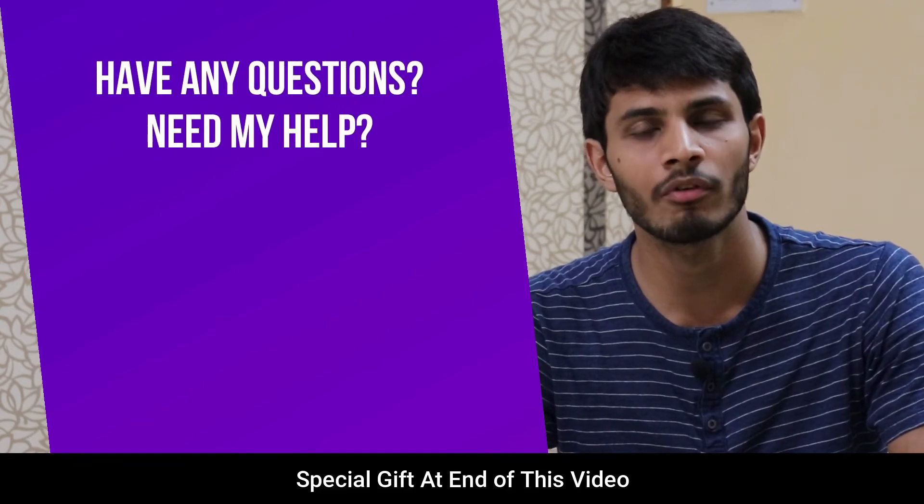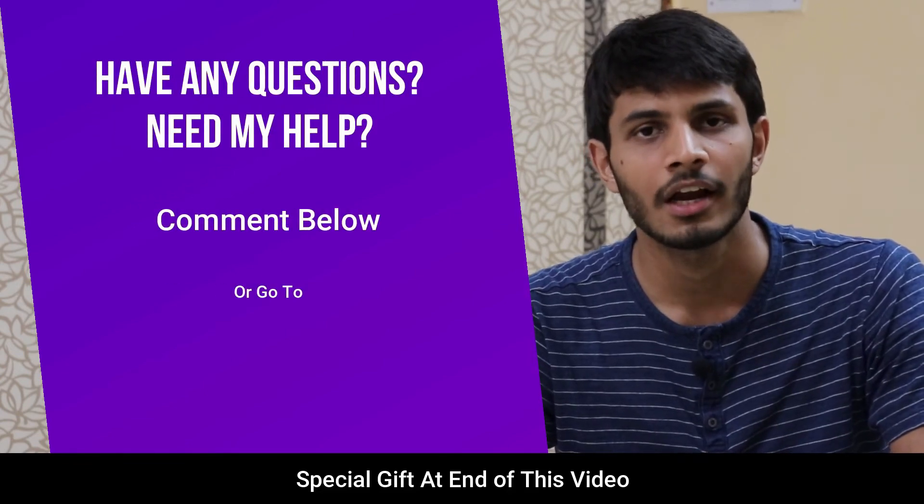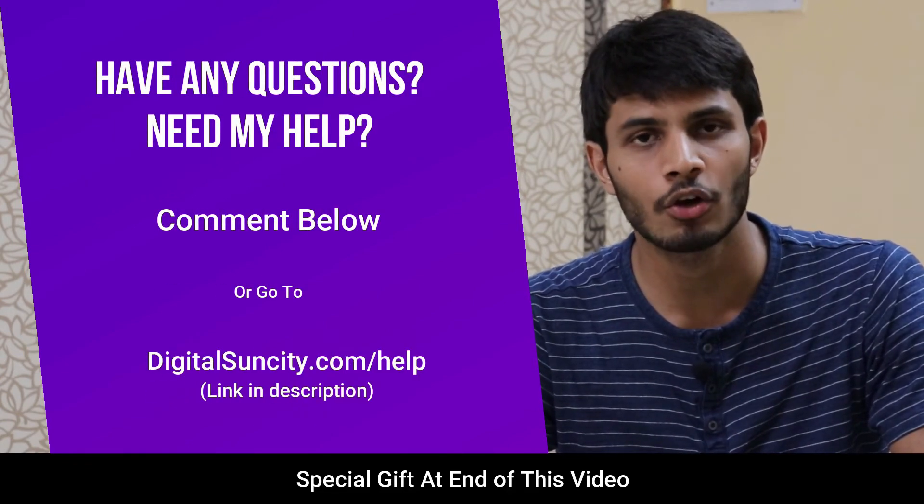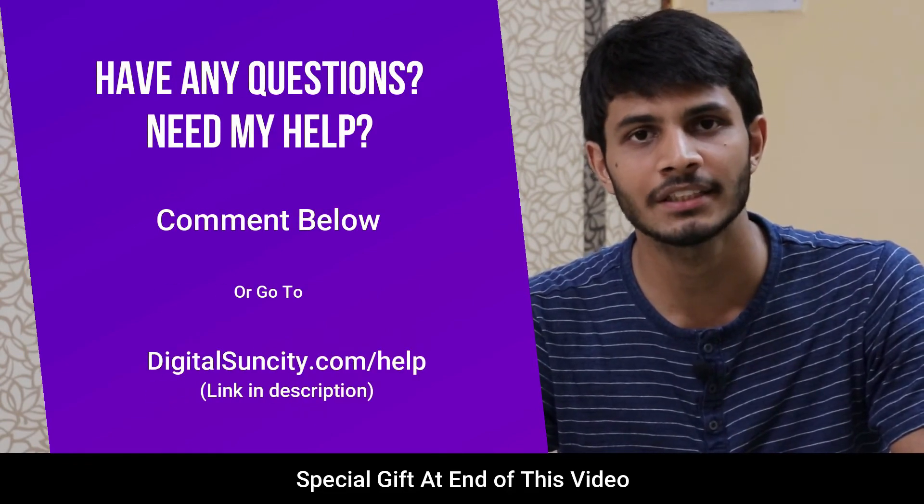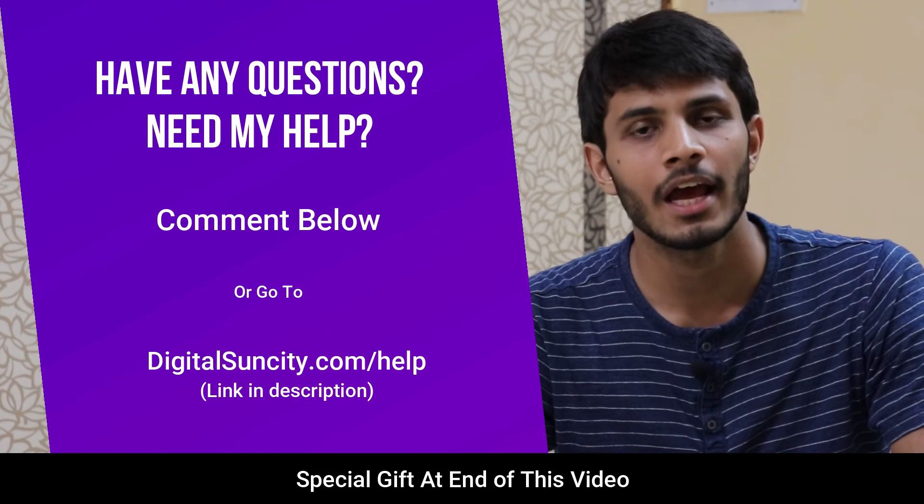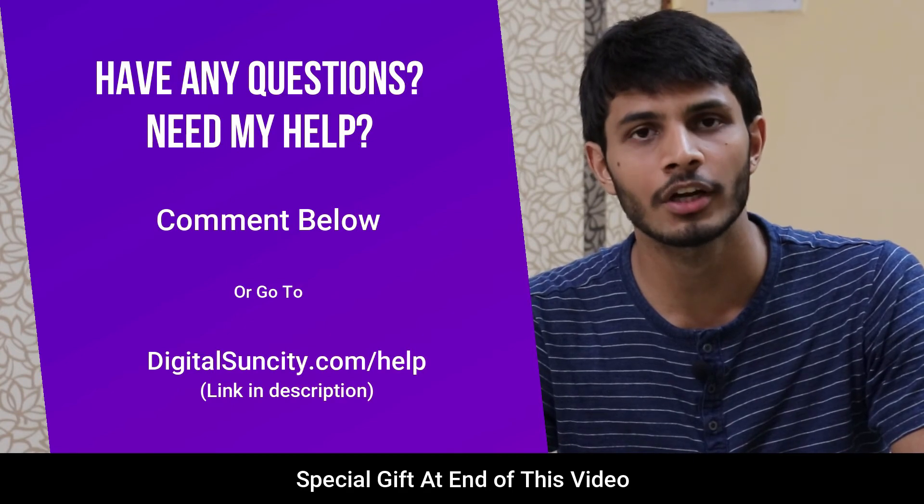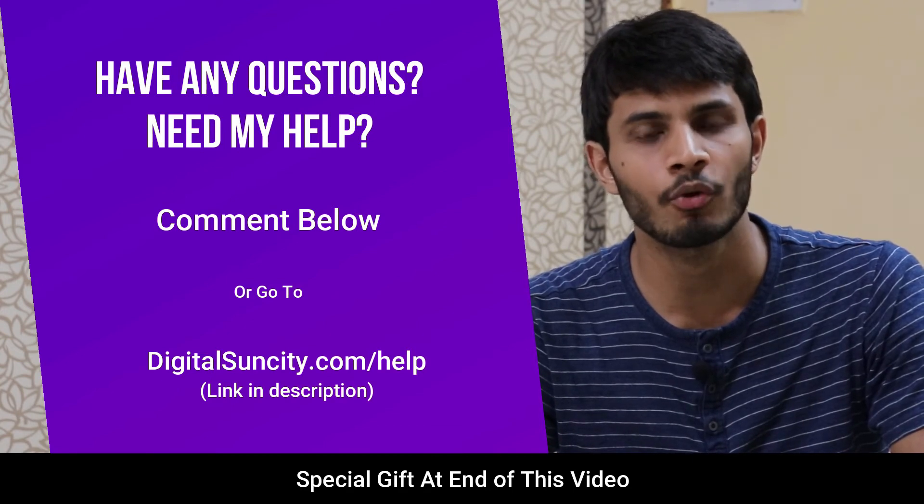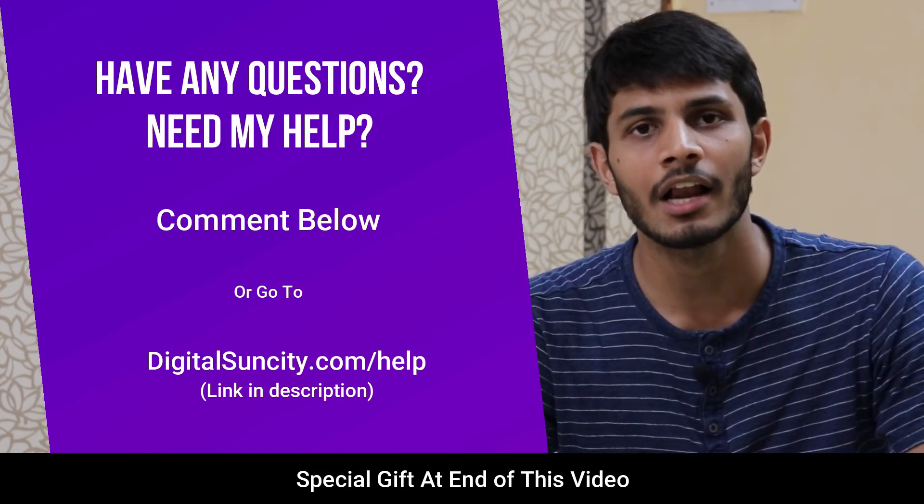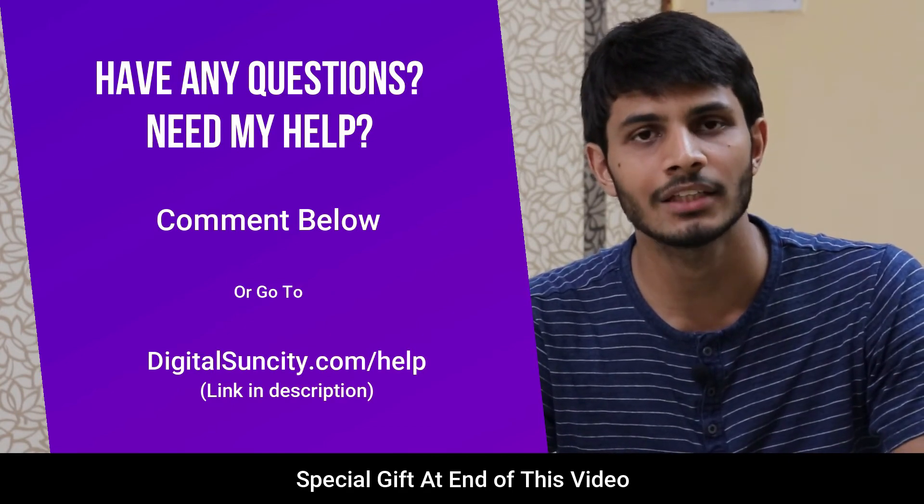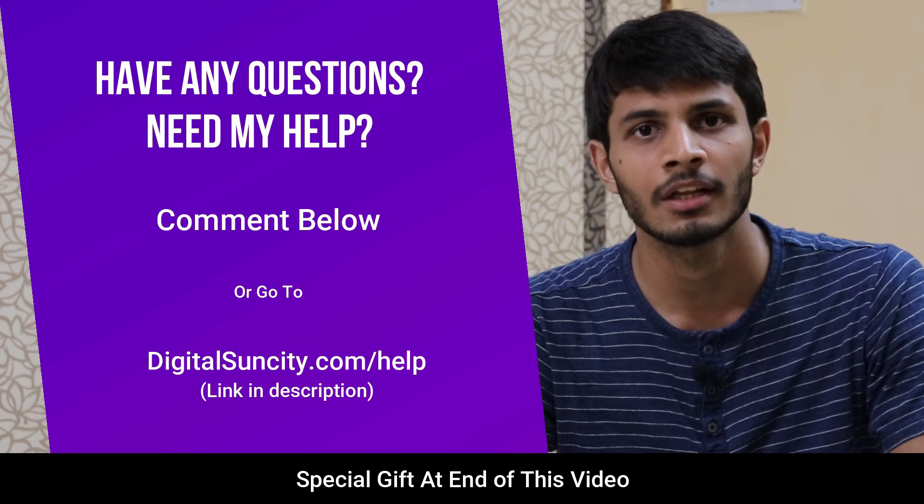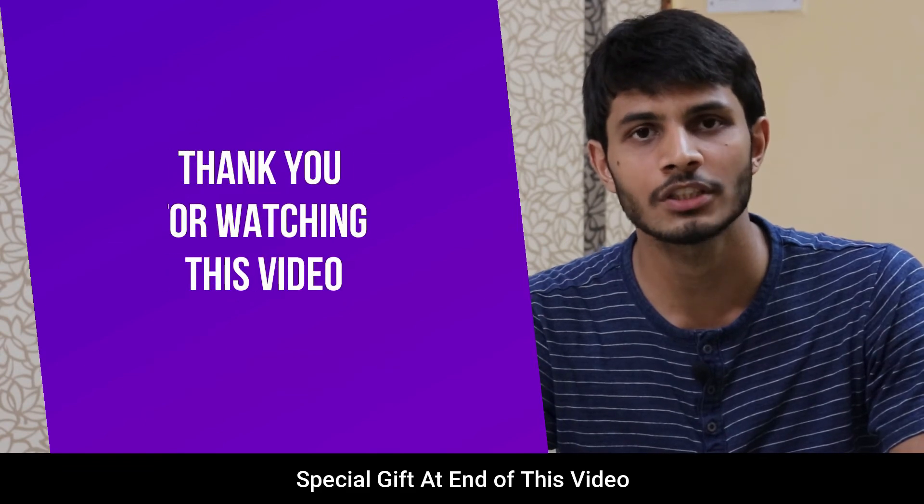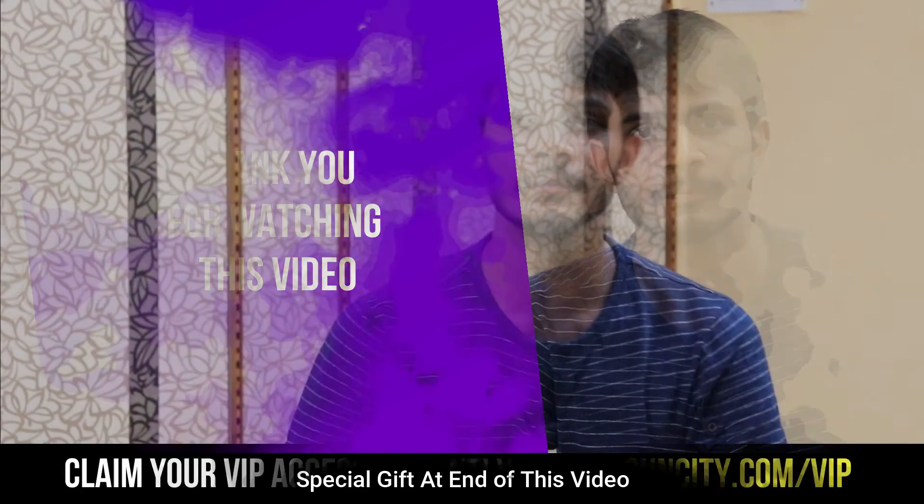you can directly go to our website digitalsuncity.com/help and fill in the contact form with your questions. I'll reply to that as soon as possible. Thank you for watching this video.